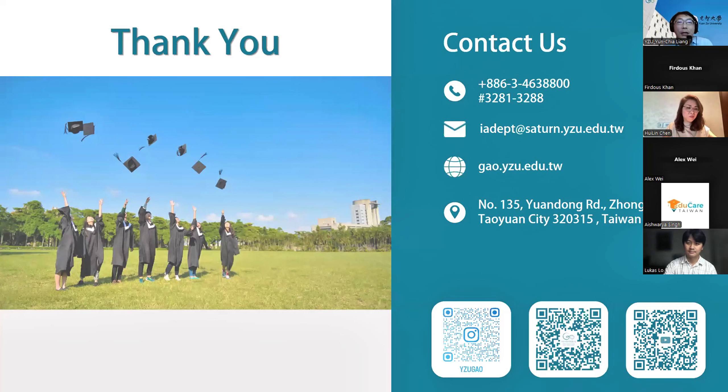Thank you for joining our webinar. For everybody's information, one Indian student who studied in Professor Liang's lab received a job offer from Pentago at about 25 lakh rupees — and actually two of them did.